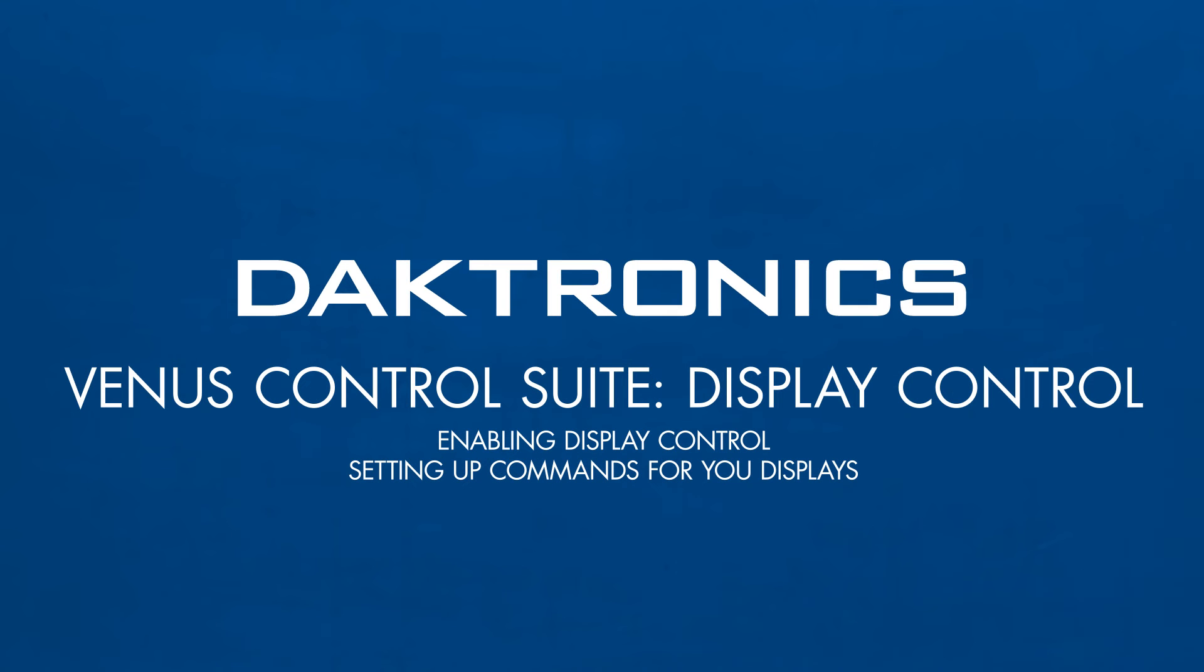Hello. In this video, we are going to be covering the Display Control app within Venus Control Suite.